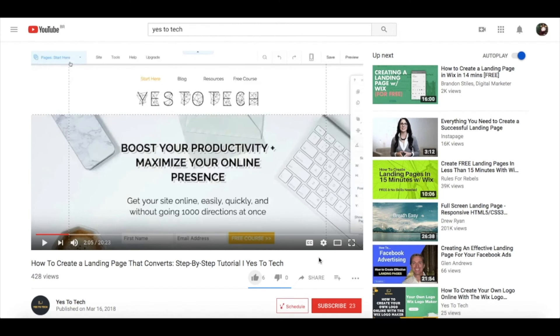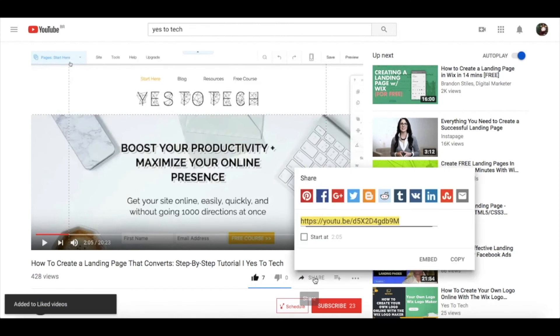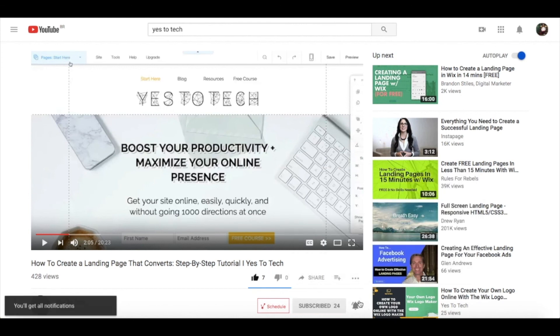If you liked this video, give me a like below, share it with your friends, and make sure to subscribe and hit the bell to be notified every time we post a new video.